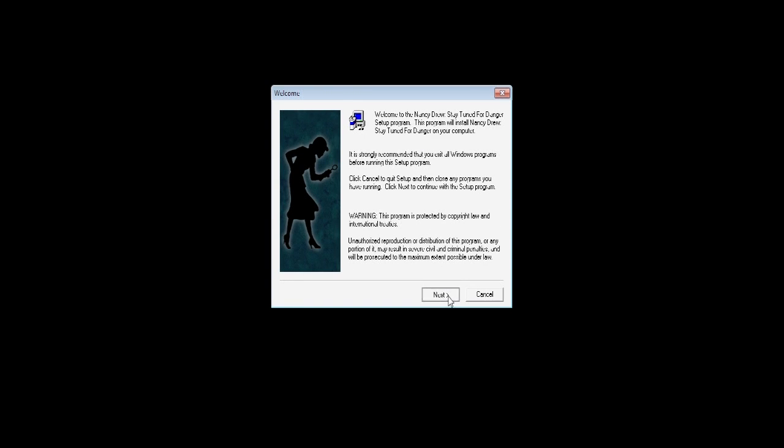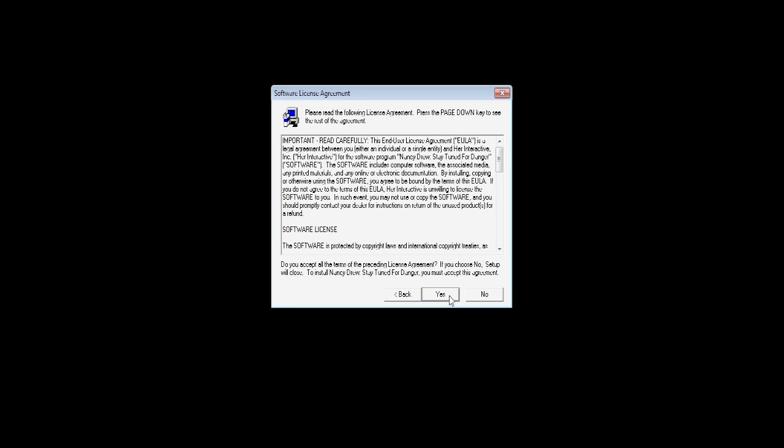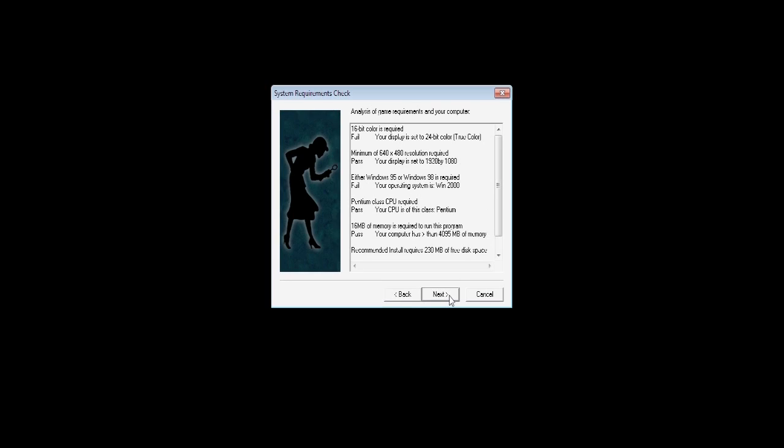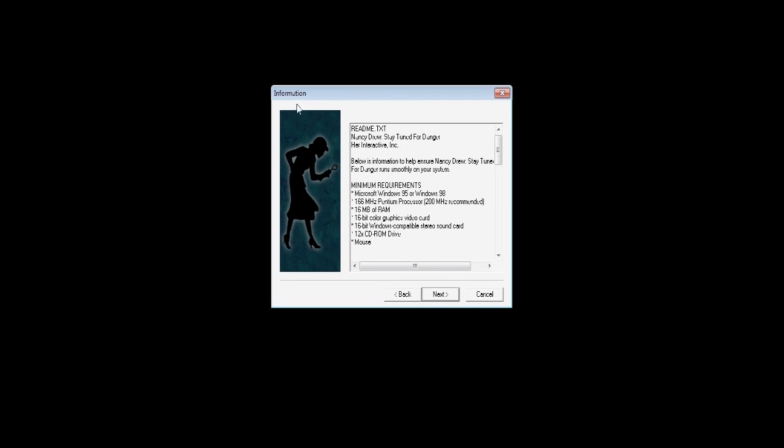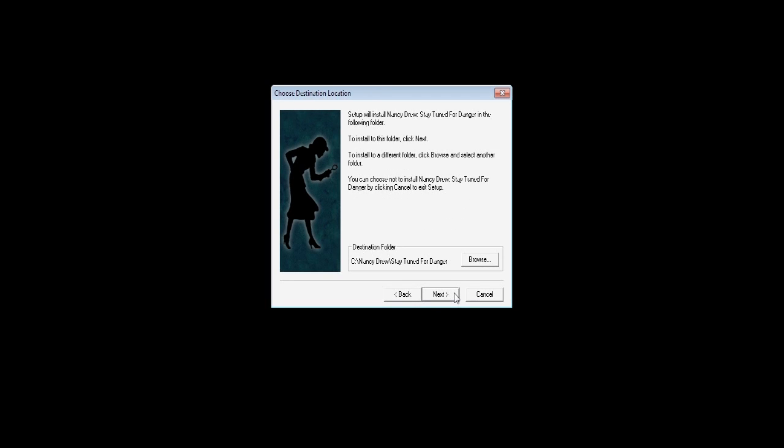Stay Tuned for Danger. In the welcome screen, click Next. In the software license agreement, click Yes. System requirements check, click Next. Basic help and suggestions, go ahead and just click Next. Information about the minimal requirements for the game, click Next. Now pause right here.